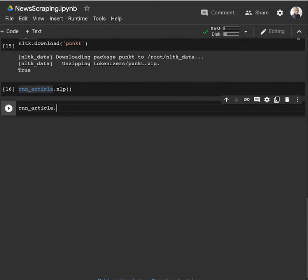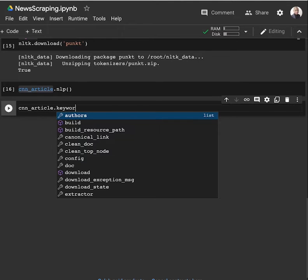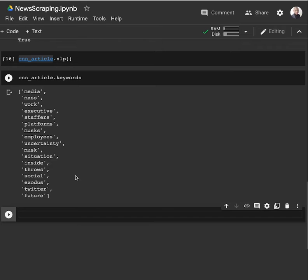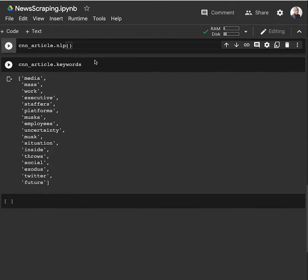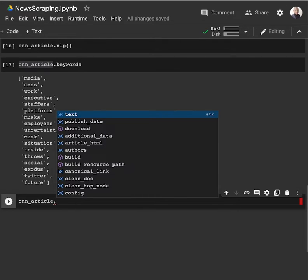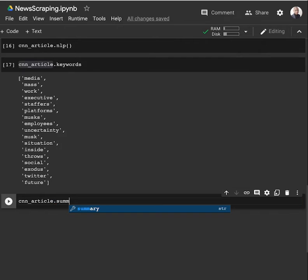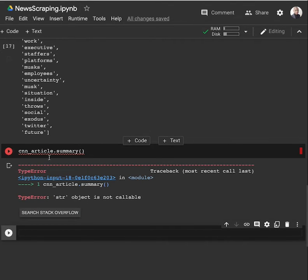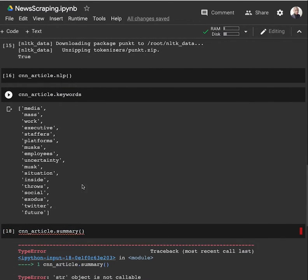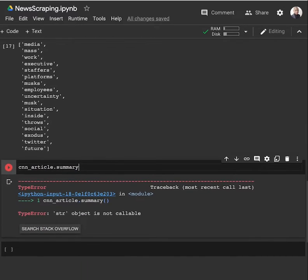Right after that, we can get the keywords. The keywords we have are: media, mass, work, executive, staffers, platforms, mass employees, future, and so on. And sometimes we don't want to read the whole article, but are only interested in having the summary. We can do that as well using CNN article dot summary - note it's an attribute, not a function.